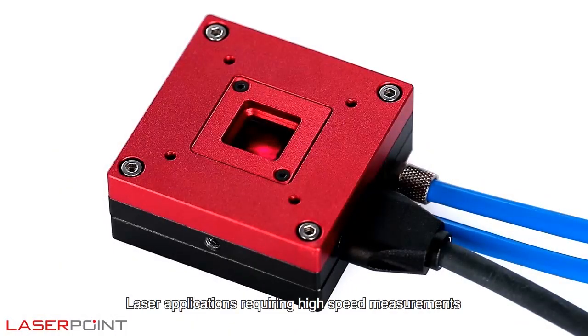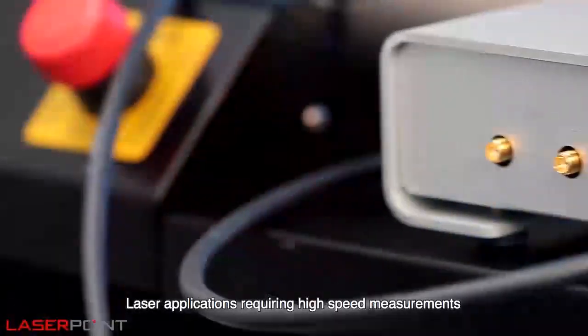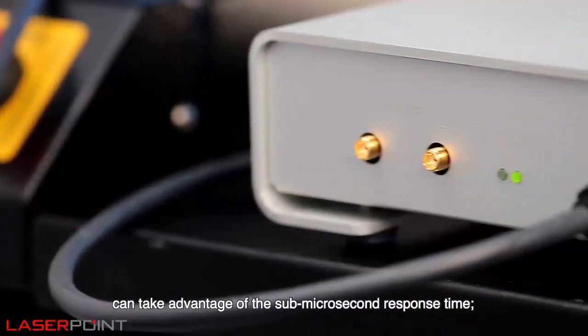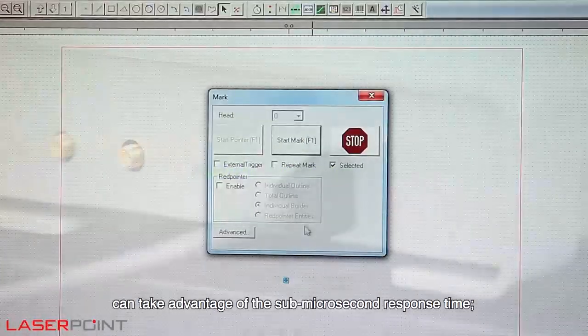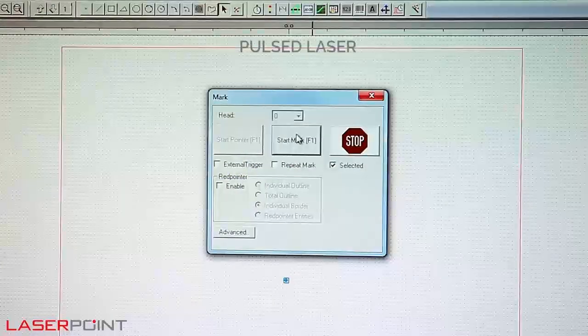Laser applications requiring high speed measurements can take advantage of the sub-microsecond response time.